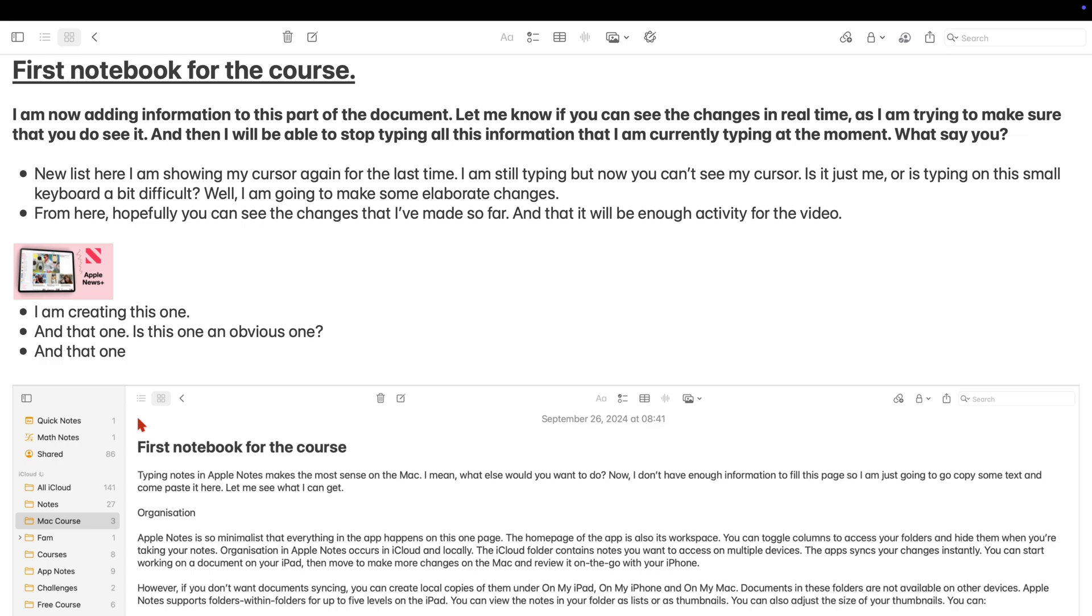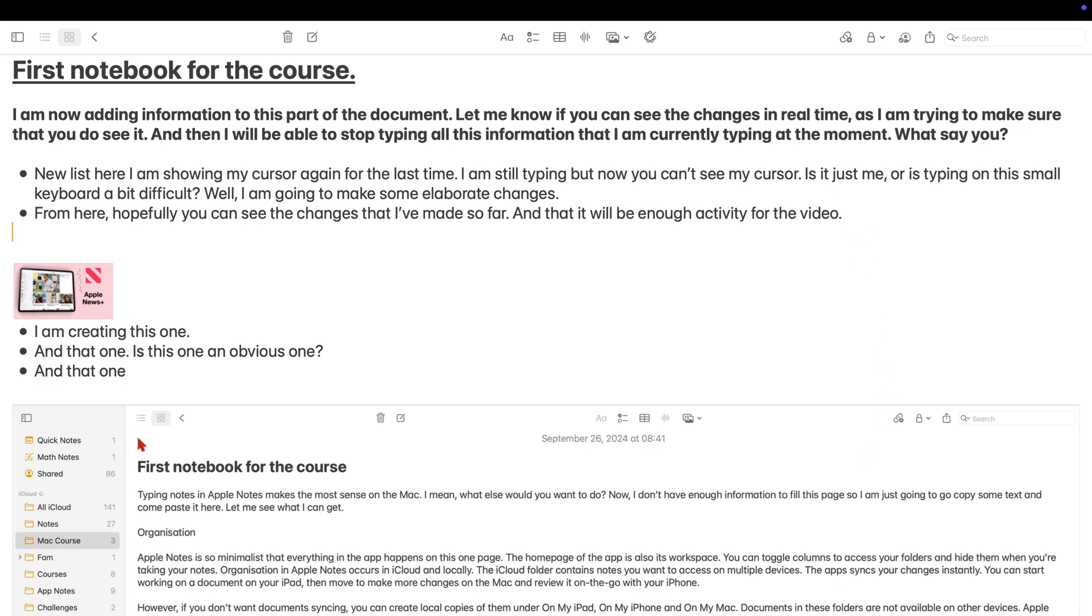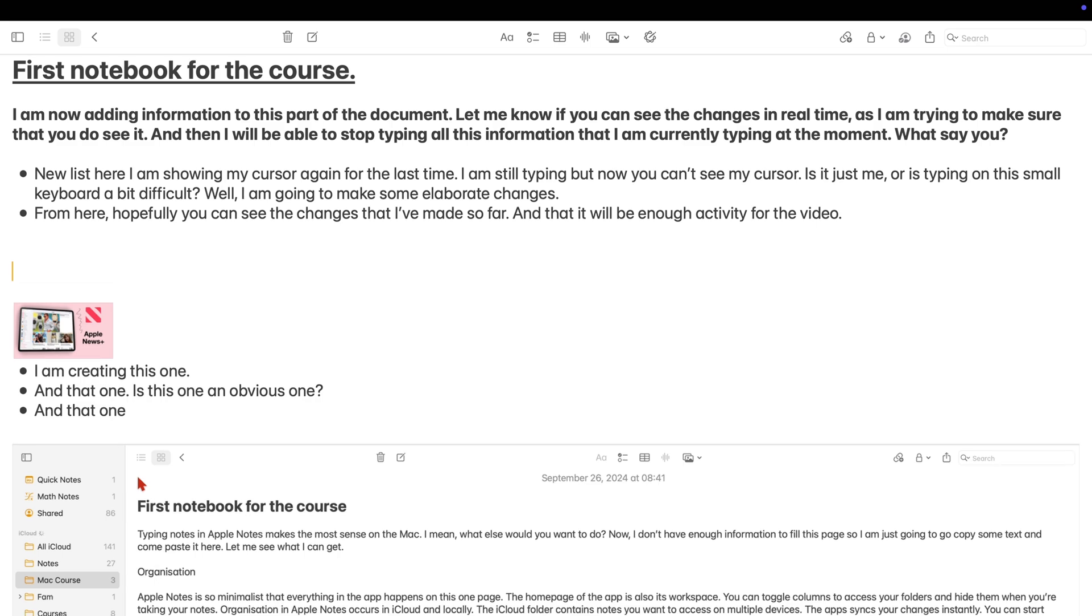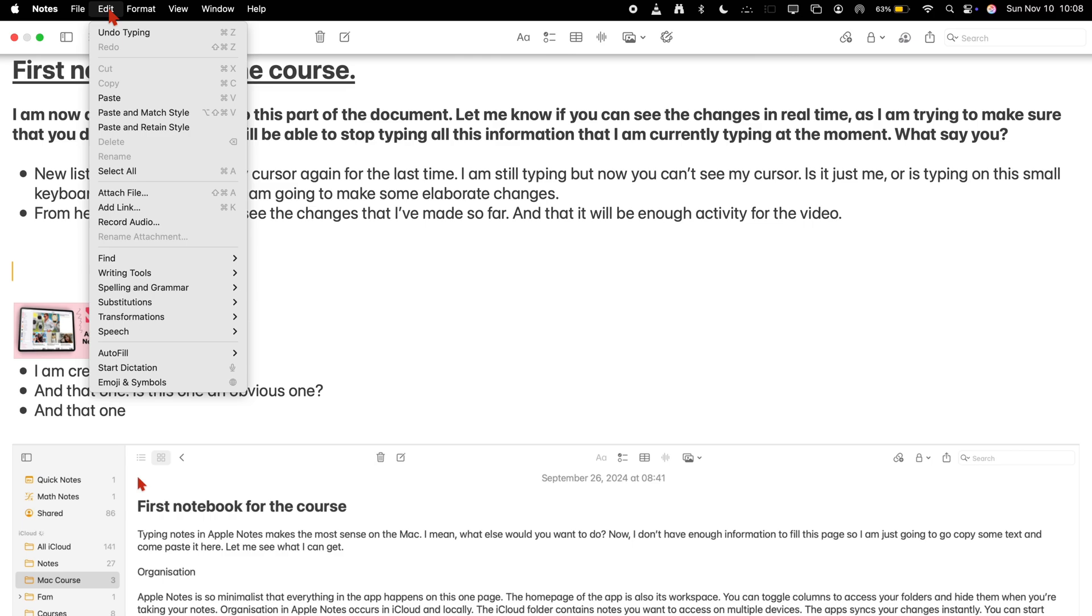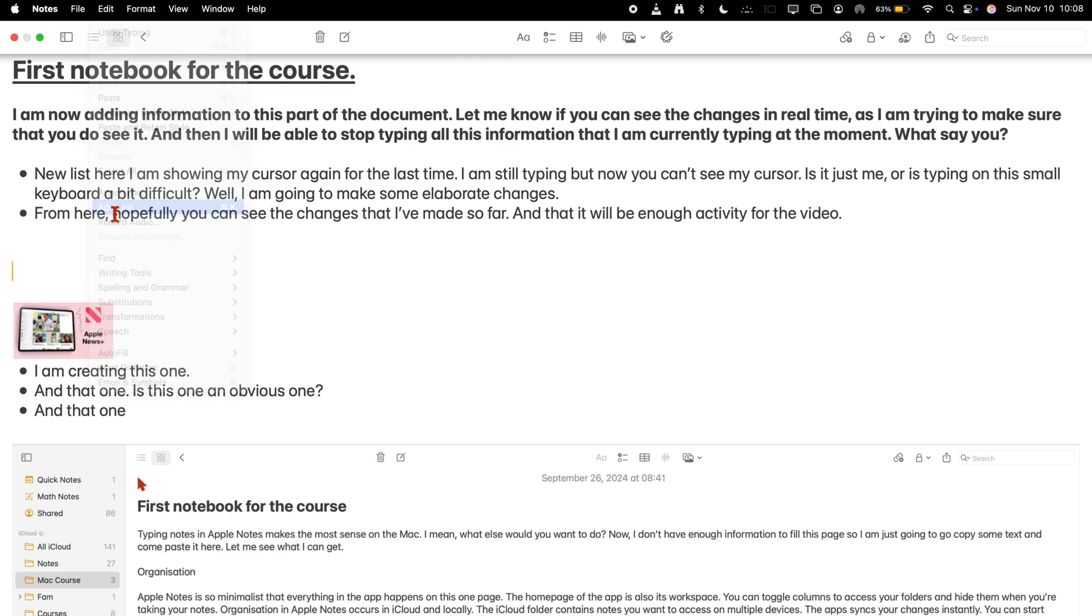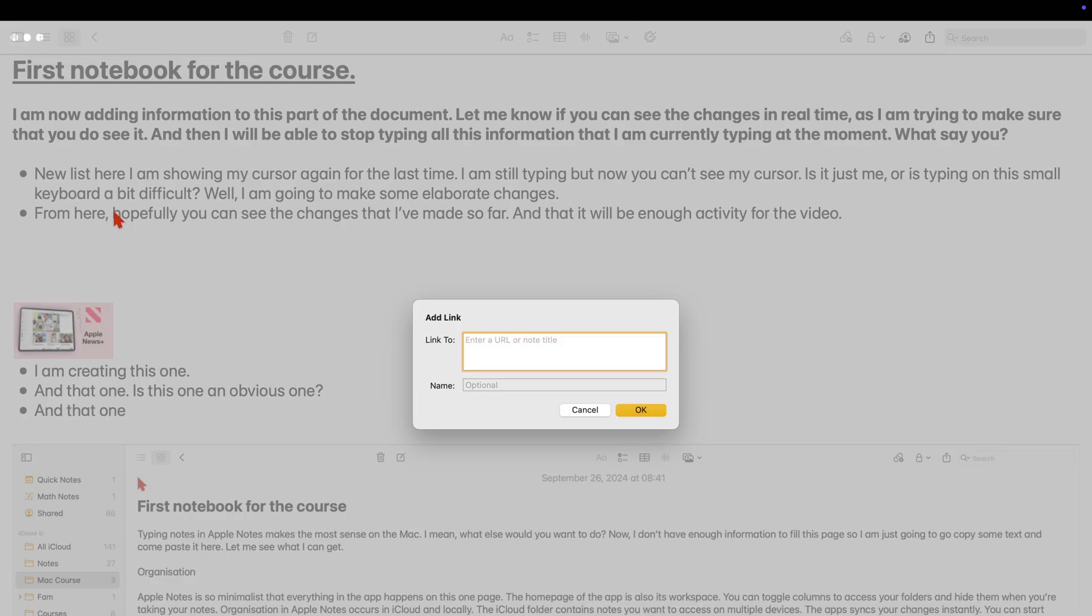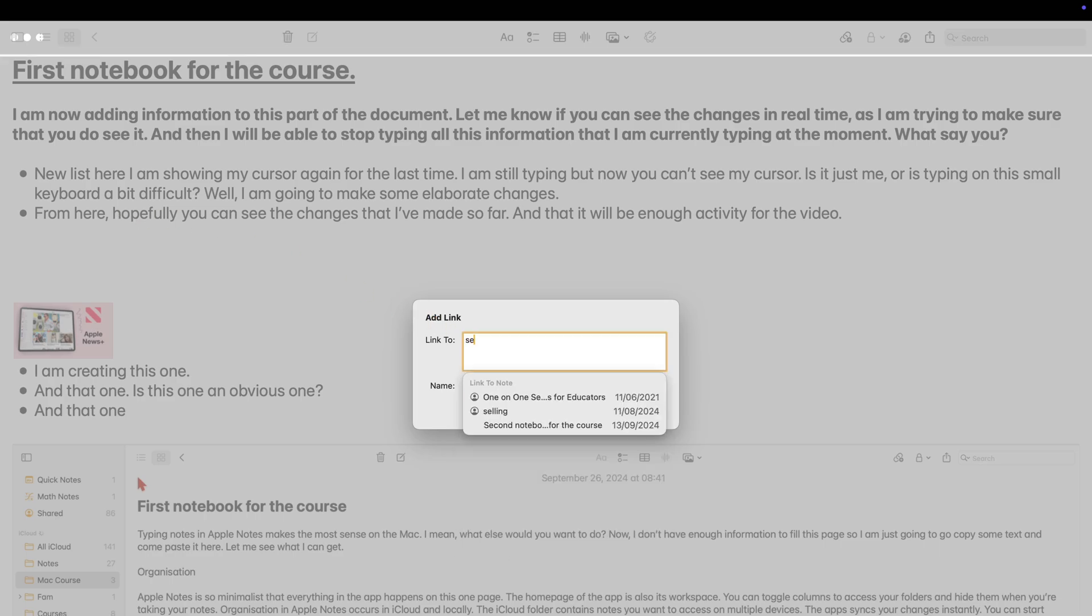Let's start with creating an independent link. Place your cursor anywhere. Go to edit and add the link. Typing something will start suggesting notebooks that you can link to.